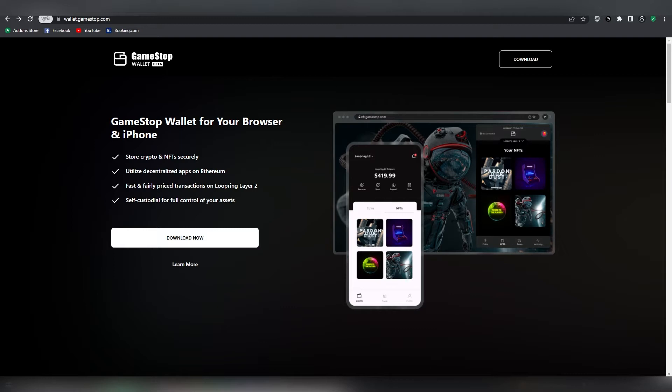Now GameStop is also working on their own NFT marketplace which to my understanding is going to be releasing somewhere down this year or maybe early next year. It makes a lot of sense for them to do their own extension so people can easily log into their marketplace with this extension without too much hassle. Obviously I think they're going to be supporting MetaMask as well.